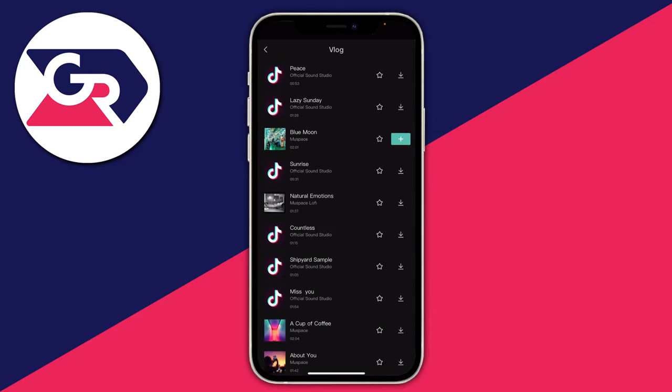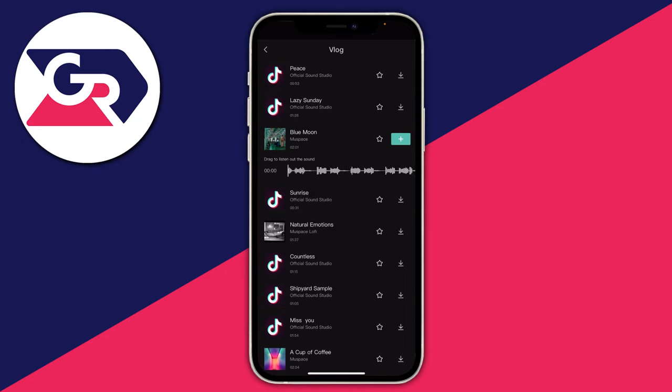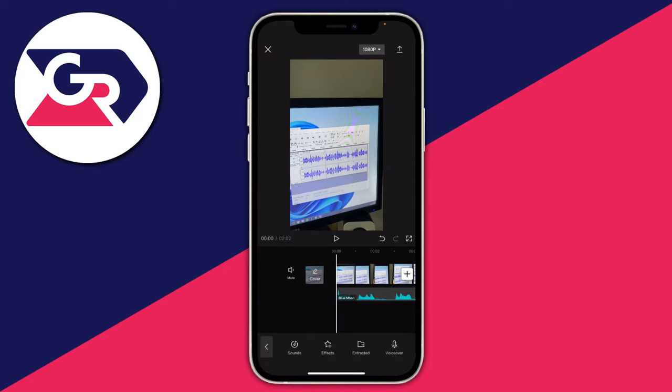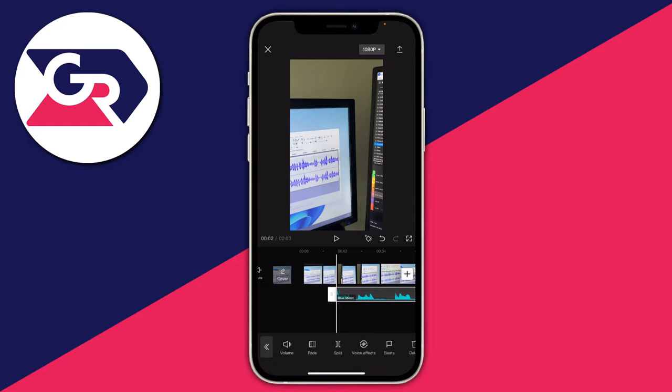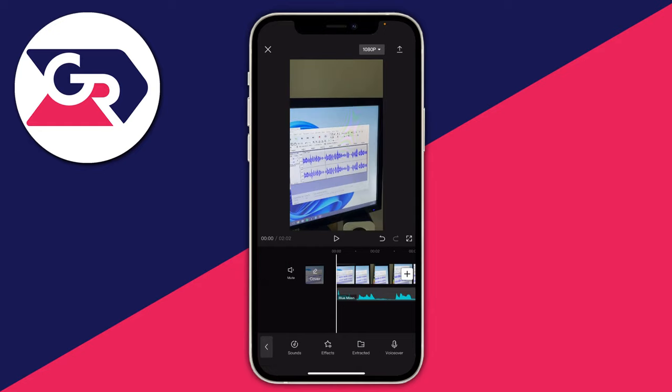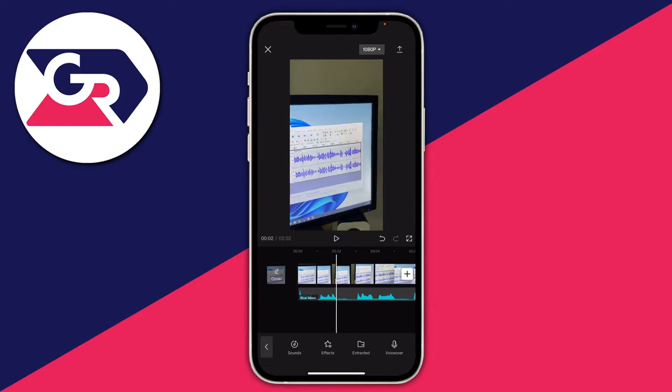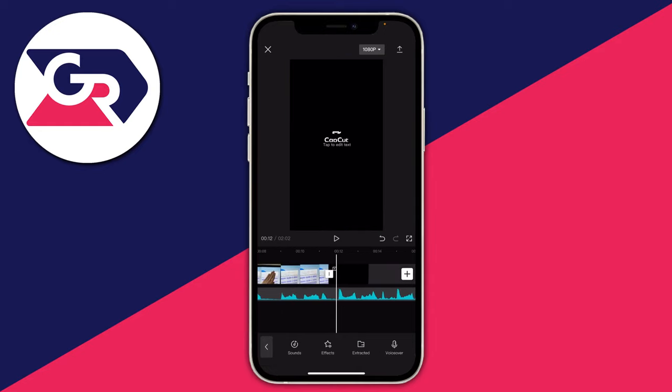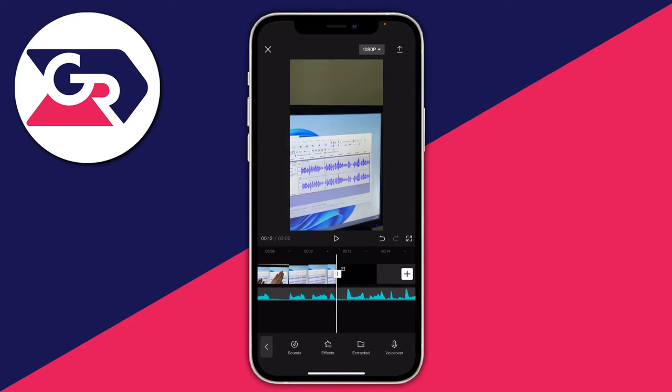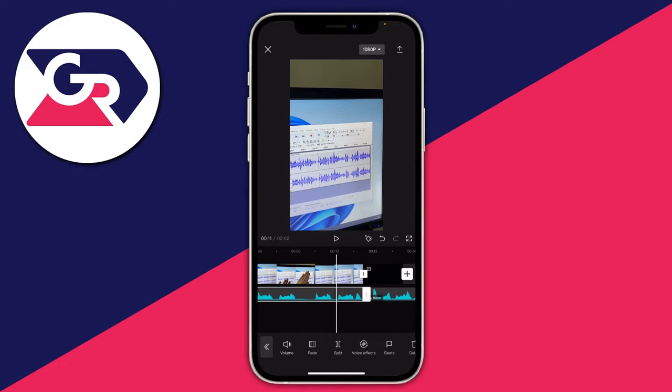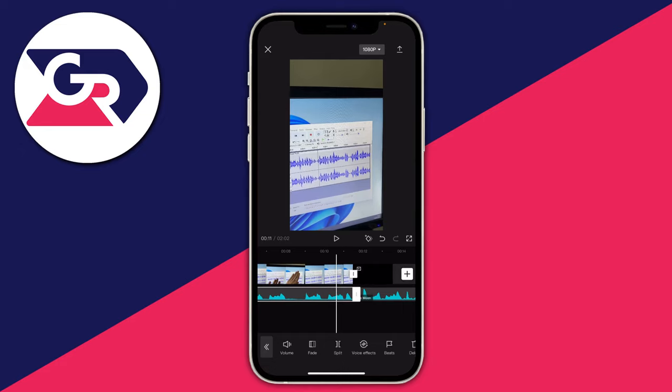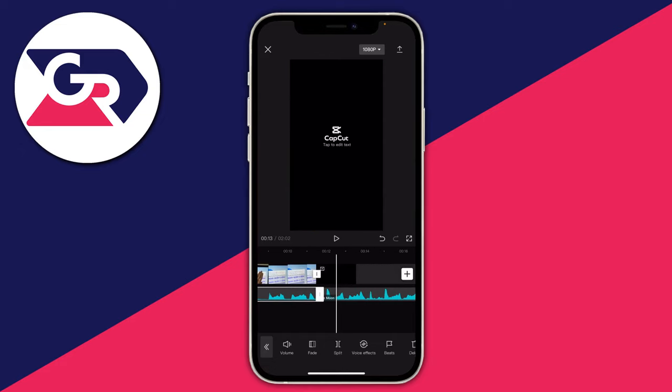I'll use random vlog music. Tap on it and tap the plus button. You can adjust where it starts if needed. Make sure the music ends when the video does. Scroll to the end and tap on the audio to make a split. Now we have two separate tracks.